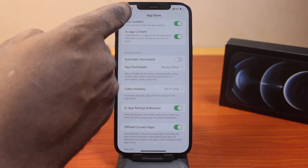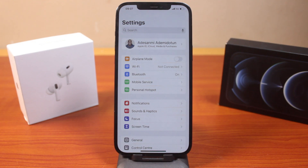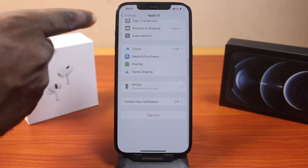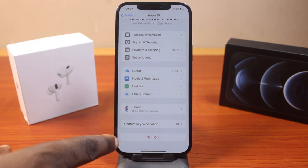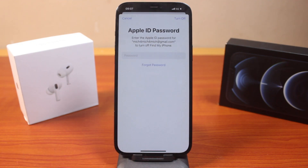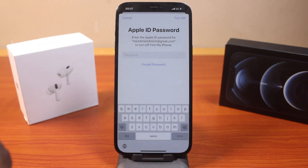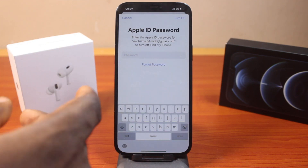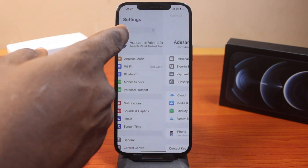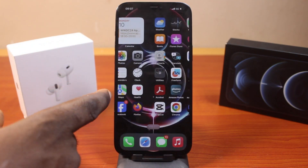If you are still not able to download apps from the App Store, click on your iCloud account and scroll down and hit the Sign Out button. Once you click Sign Out, you'll be prompted to type in your Apple ID password. Go ahead and type in your Apple ID password and turn off your Apple ID, then sign out.